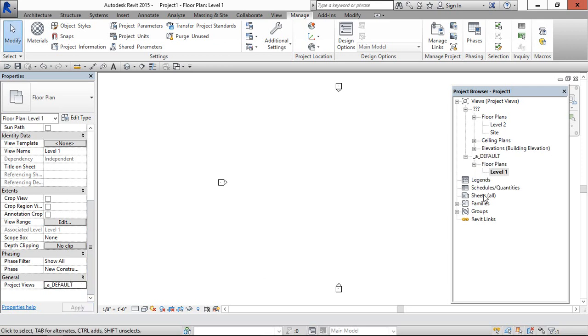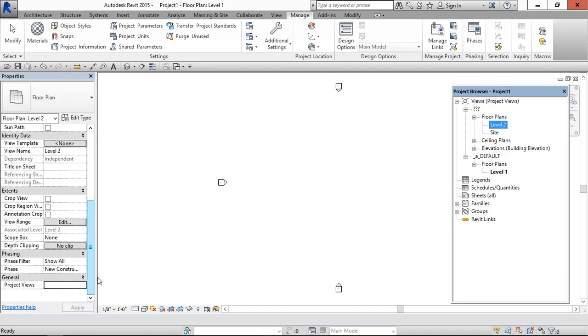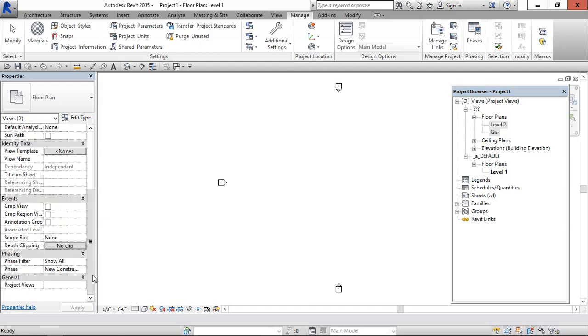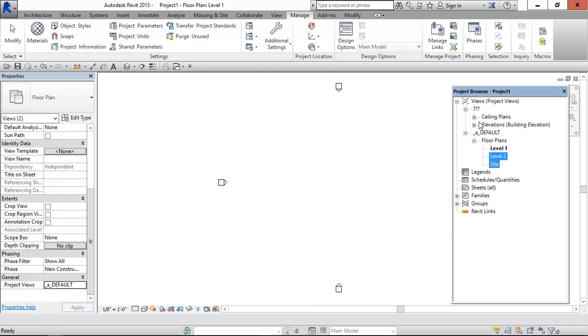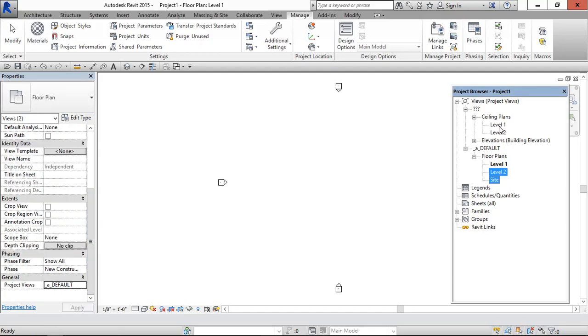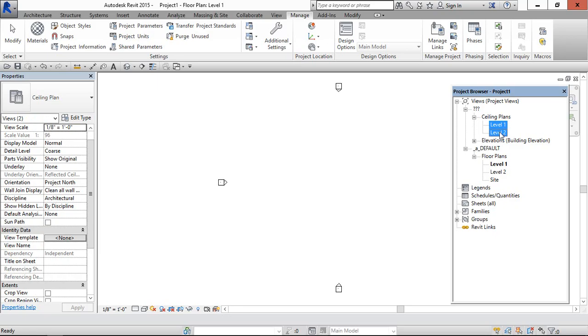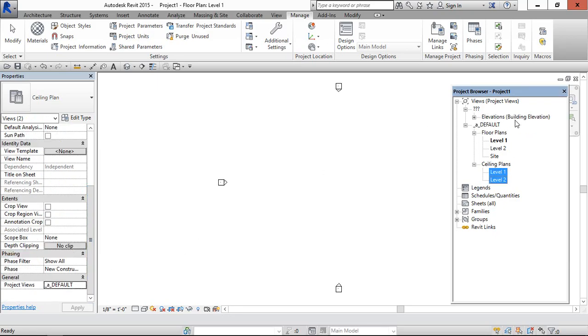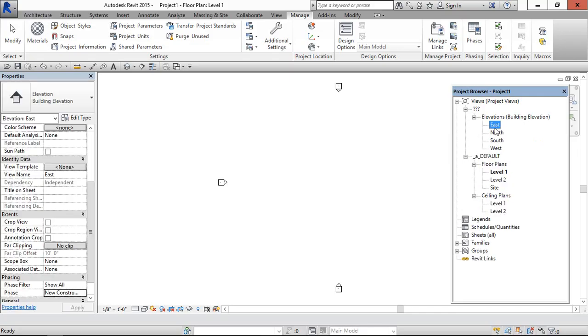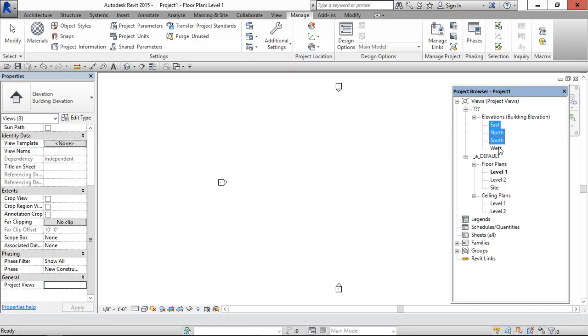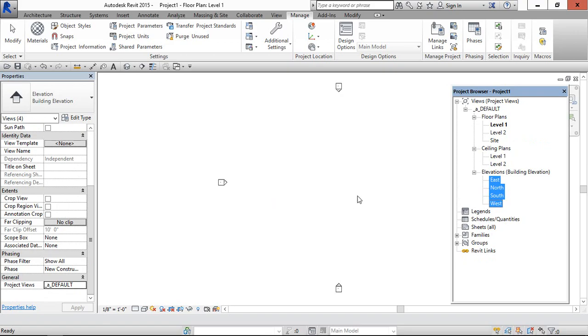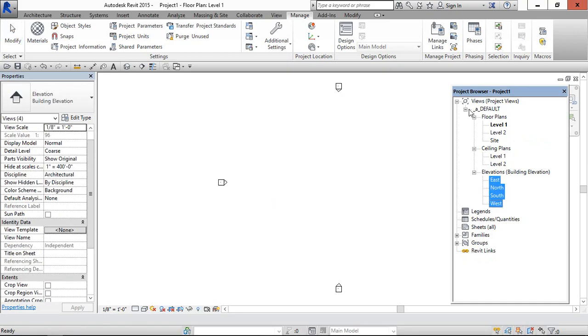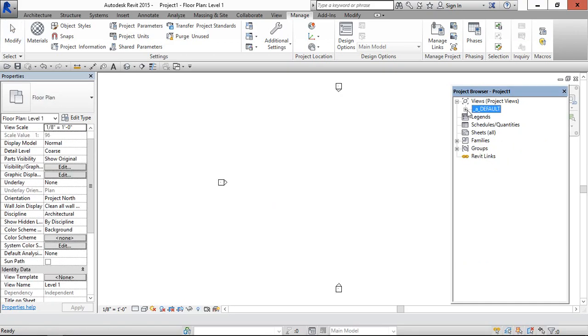Default. Now you can notice here what we have created, it has come here. So select this also and site plan, come to default. And ceiling plan, default. Even the elevations, select and default. Now the Revit, what all is there, it has come under default.